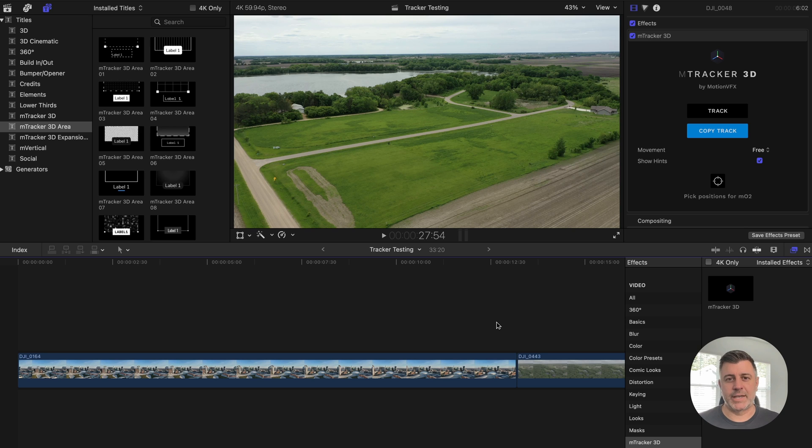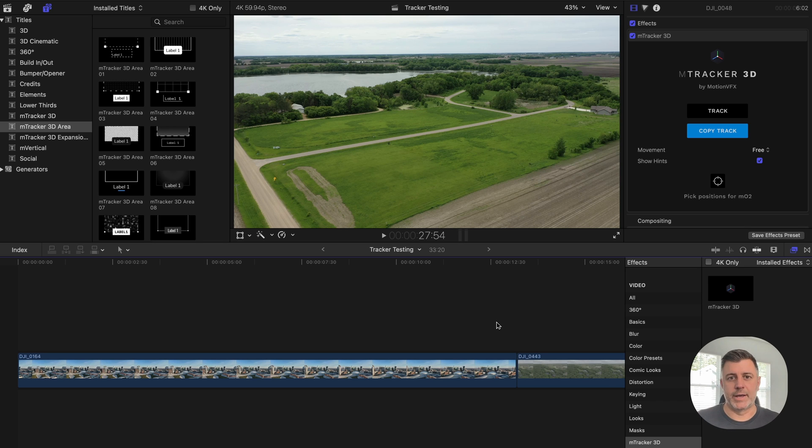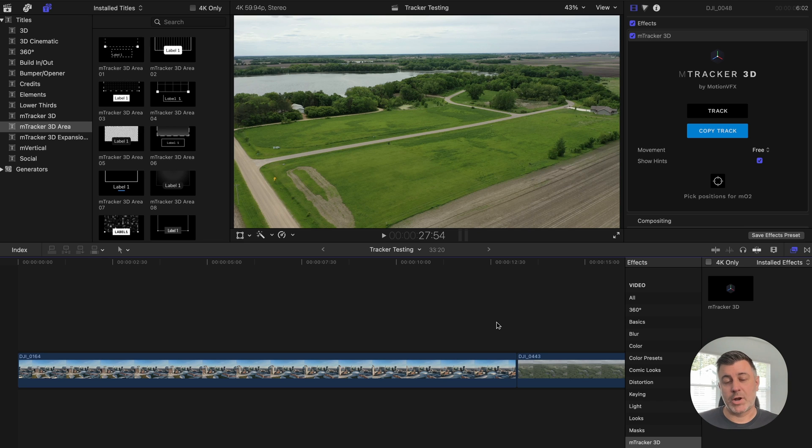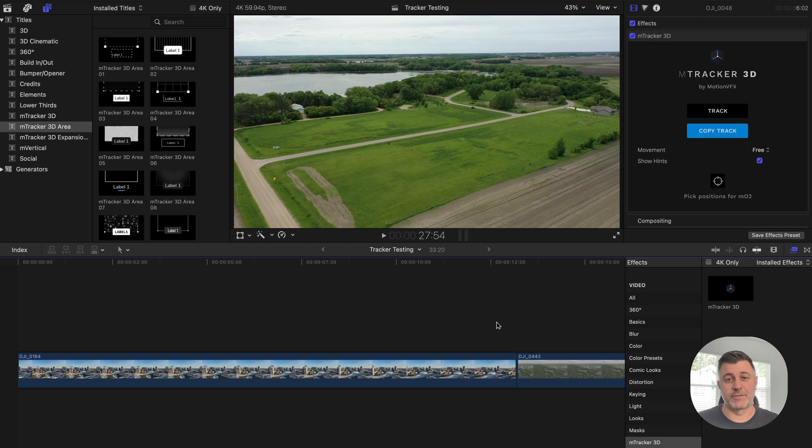Now a lot of you have seen tutorials on how you outline the ground and certain areas in your drone footage. The mTracker 3D area plugin allows you to do this with just a few clicks of a button.